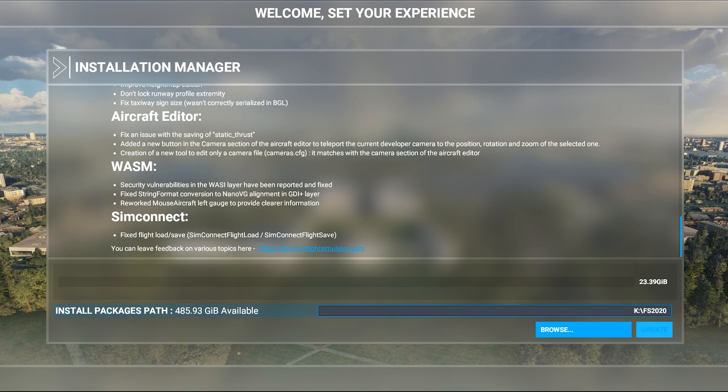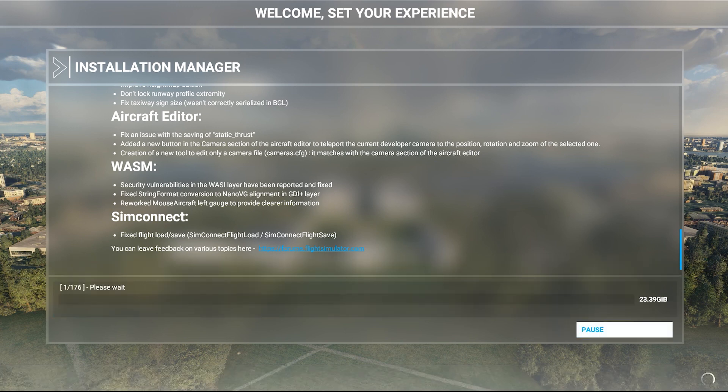So let's go ahead and update this, and then we're going to head into the sim and take a look at the new UK update.